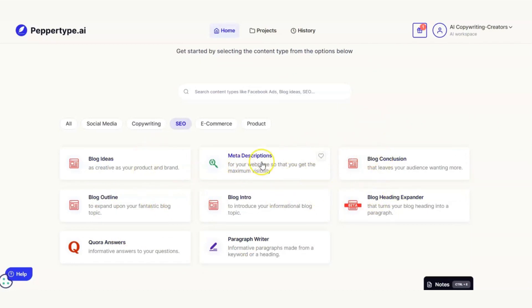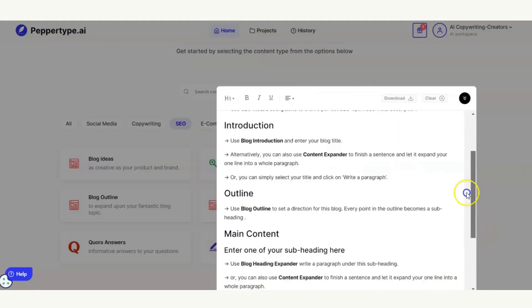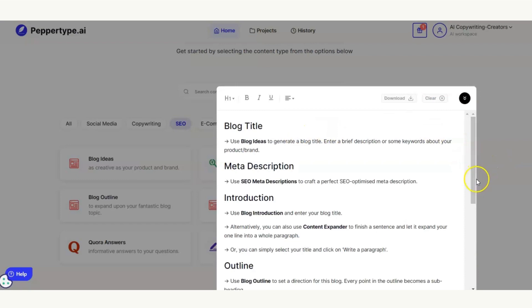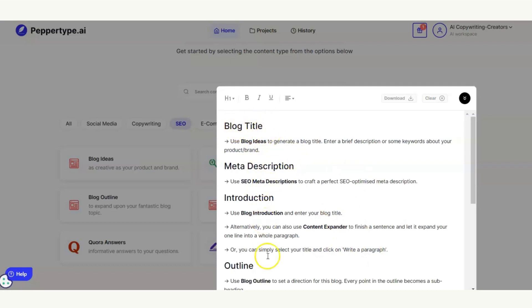We all know that if we're putting a blog on a website we need a meta description as well. You can work through these tools on your own and figure out what order to use them in to produce an entire blog, or you can head down to the section called Notes. This is really useful — it's your editor within PepperType for creating a longer piece of content. You've got guidance here on how to produce a full blog.